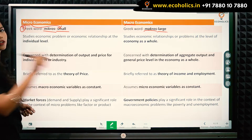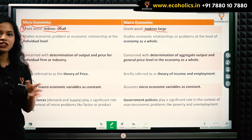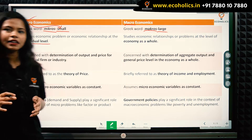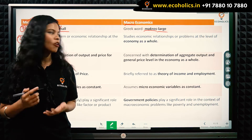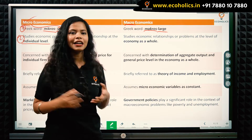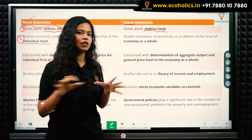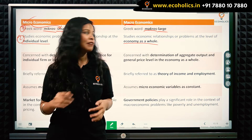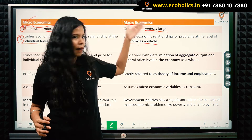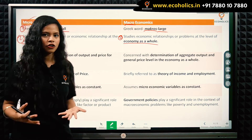The second difference is the area of study. Microeconomics studies economic problems and economic relationships at an individual level — a small level. Macroeconomics deals with economic problems and relationships at a larger level, meaning the bigger picture — that is, your economy as a whole. When you study the overall picture and problems of economics, you are studying macroeconomics.